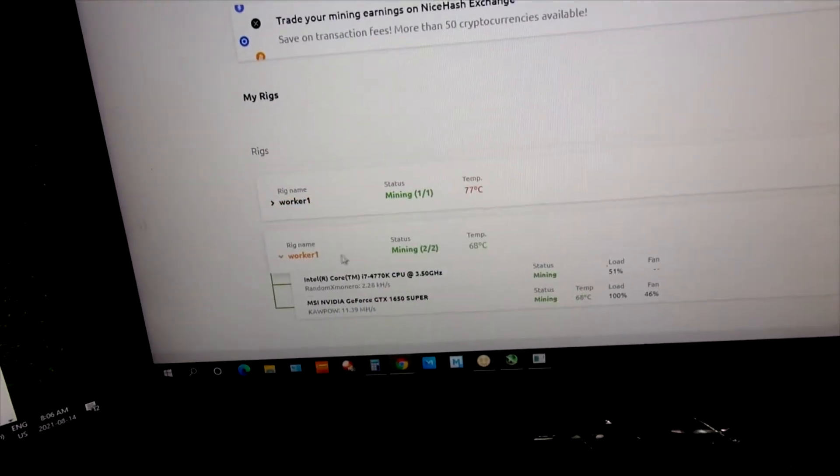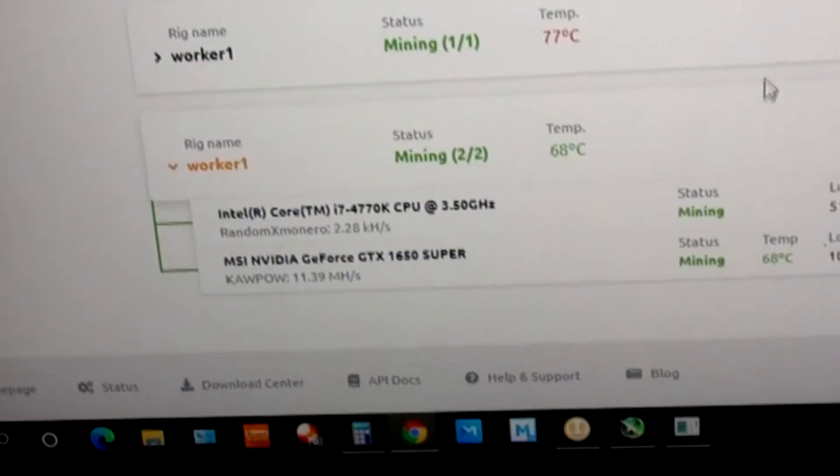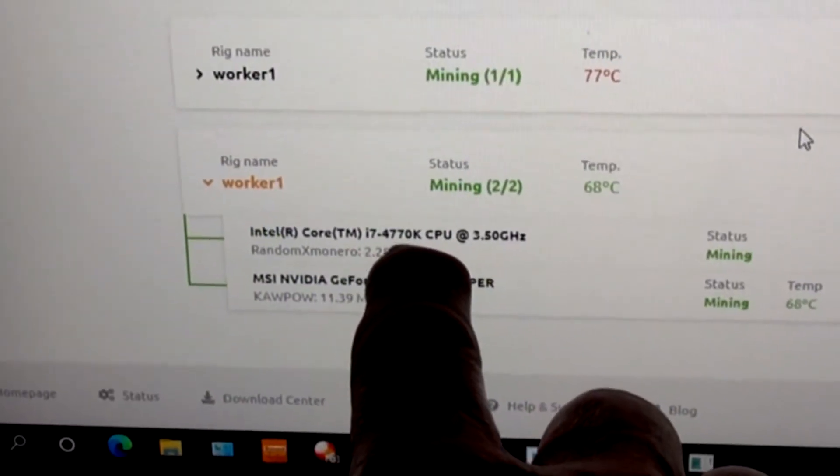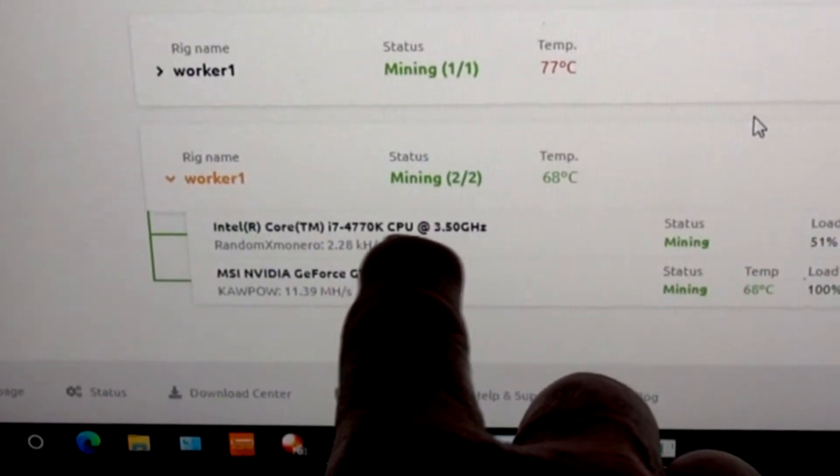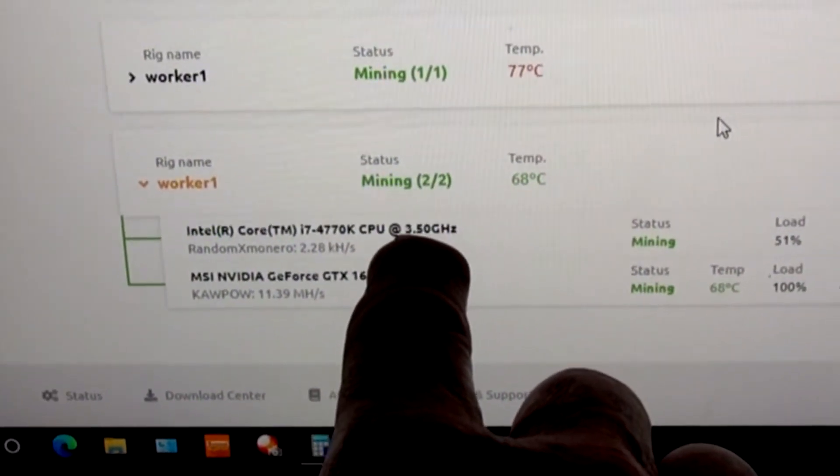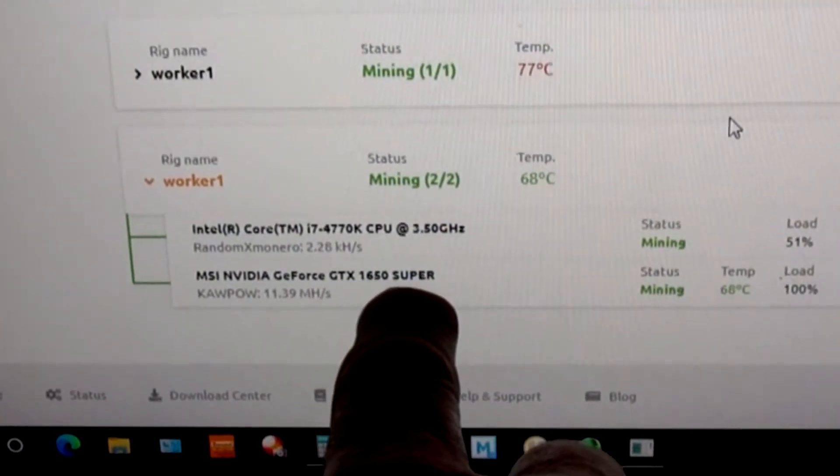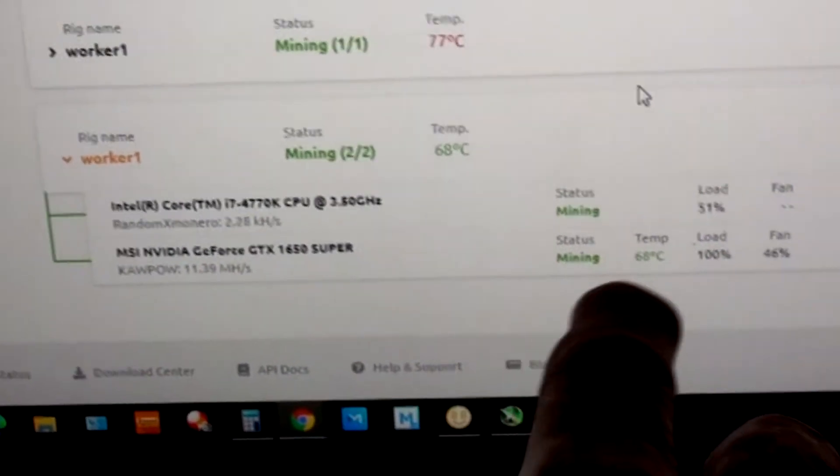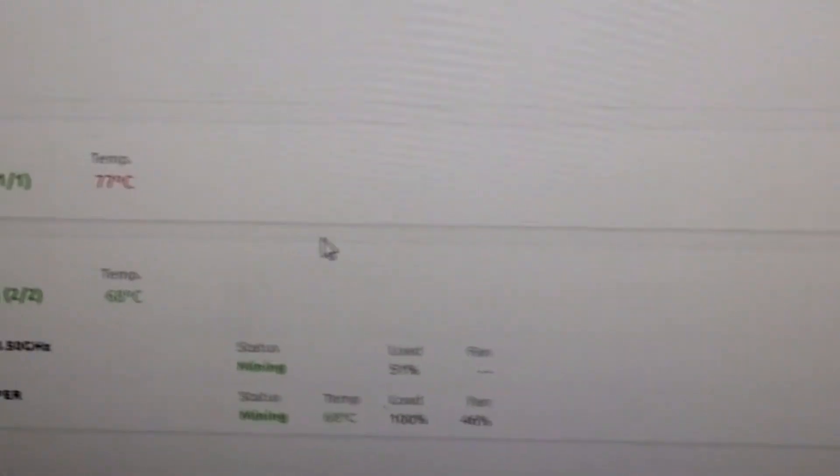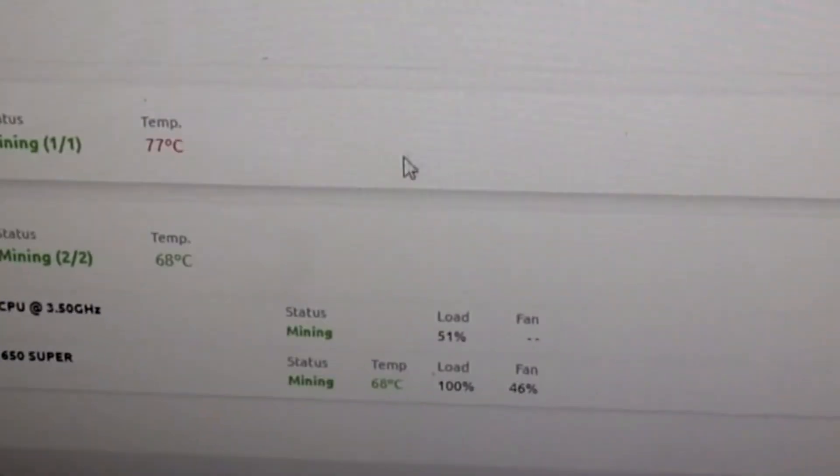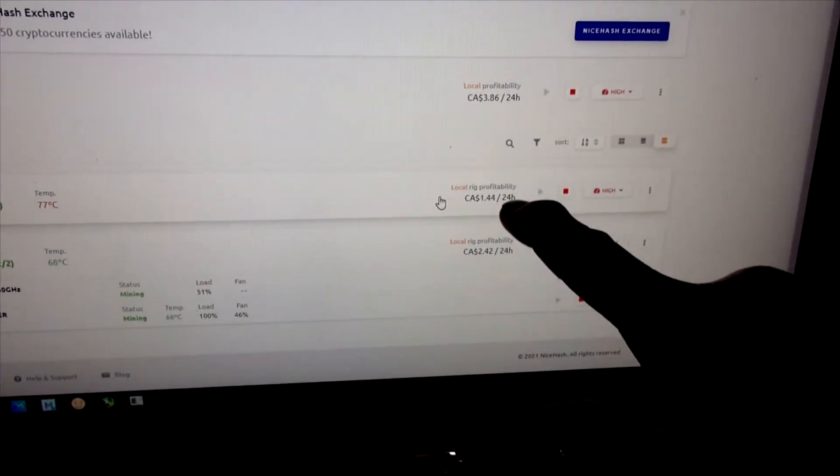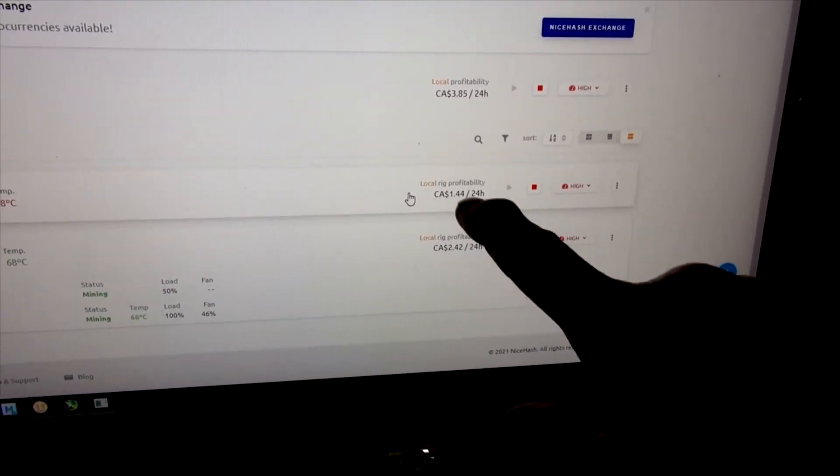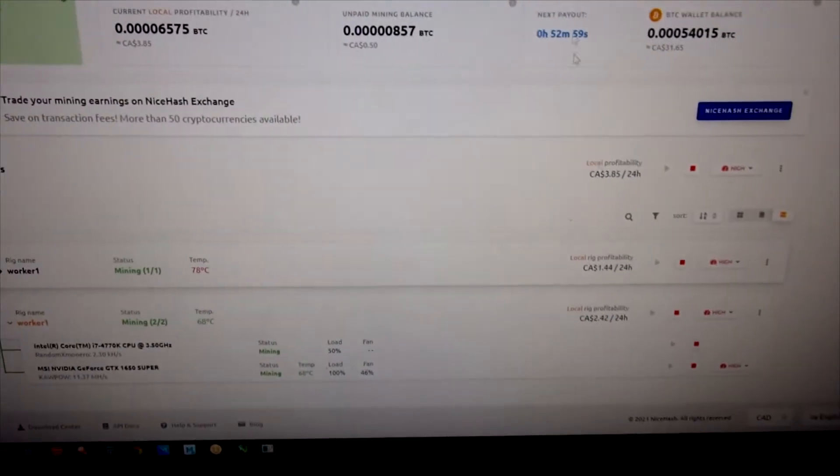My other worker is the old HP I had downstairs. It's the Intel i7 4470. I'm running the CPU miner and GTX 1650 Super, and that's mining. It tells me the temperature. I'm not even overclocking the one downstairs because I tried that and it kept shutting down.